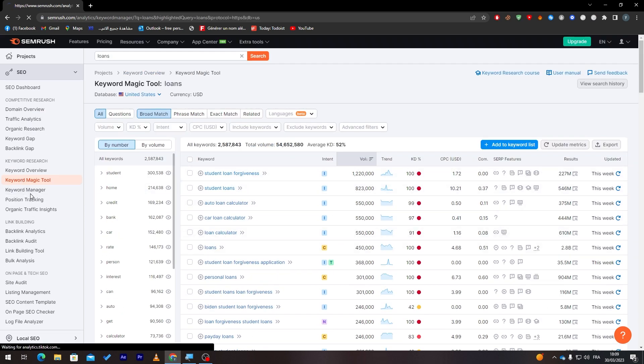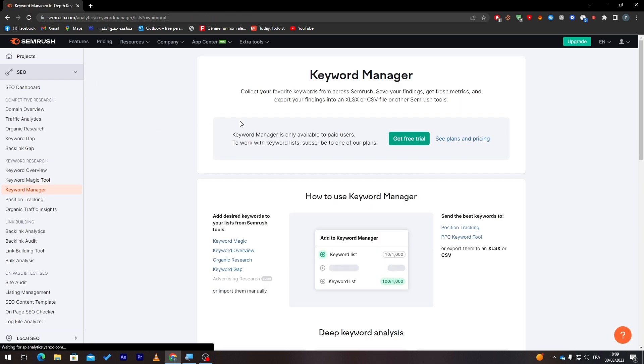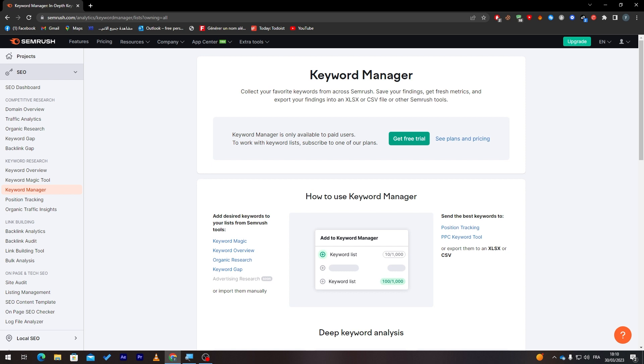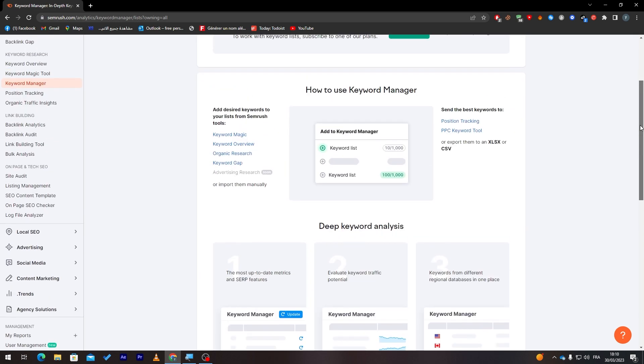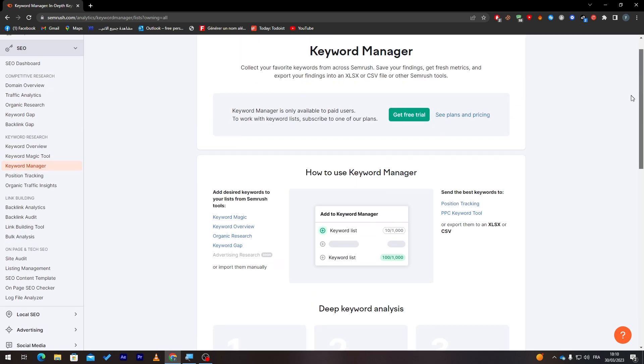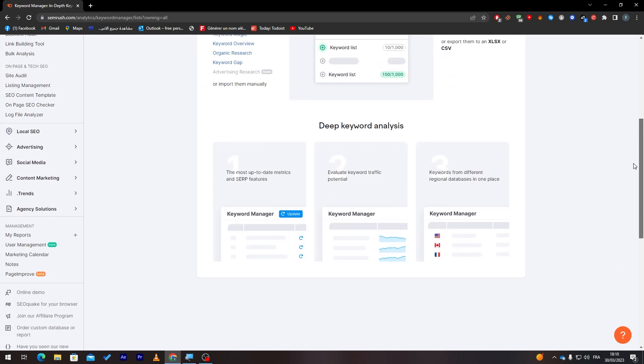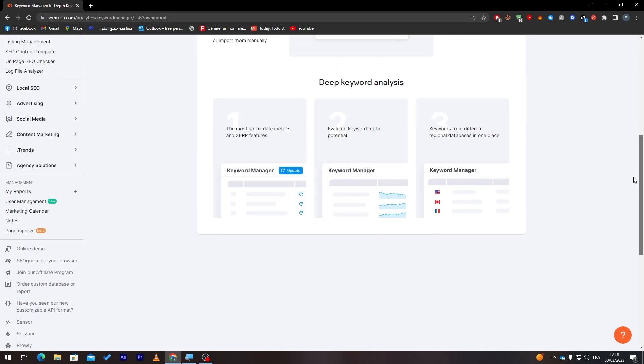Here you have the keyword manager. The keyword manager, you can't really get it unless you have the upgraded version. Here, all you need to do is simply collect your favorite keywords from across SEMrush, save your findings, get fresh metrics, and export your findings into an XLSX, which is an Excel sheet, or CSV, which is like a PDF file, or other server tools.